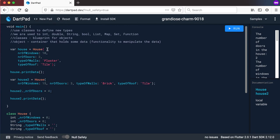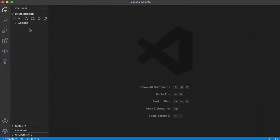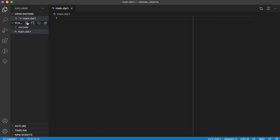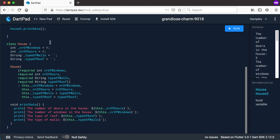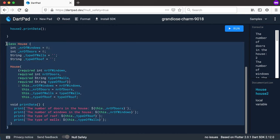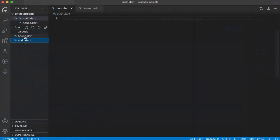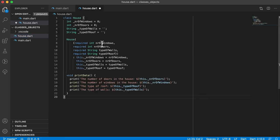I want you to quickly create a new project in Visual Studio Code and let's create these files there. So now I'm in Visual Studio Code and I'm going to create a new file called main.dart and also a new file for my class called house.dart. Let's go back to DartPad and copy this class — take it from the opening to the closing brace — into Visual Studio Code into your house.dart and paste it there.